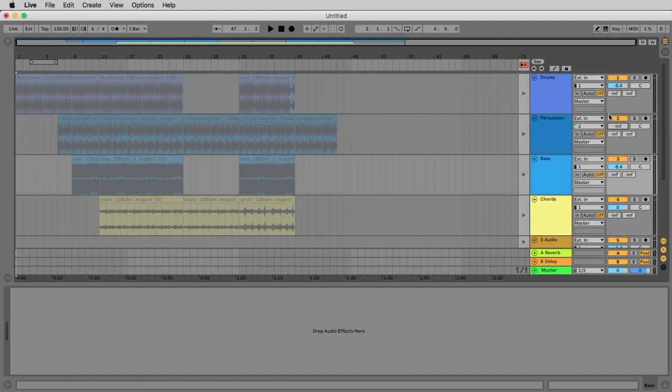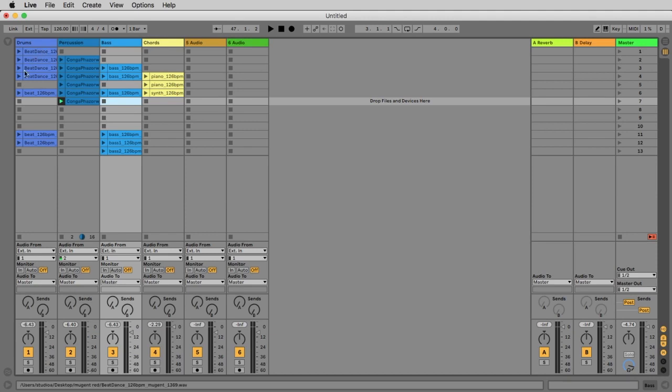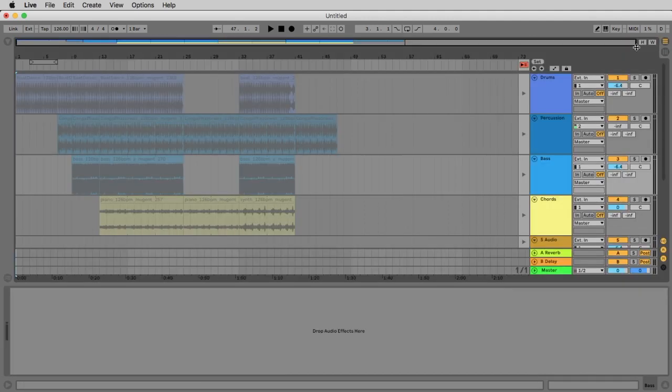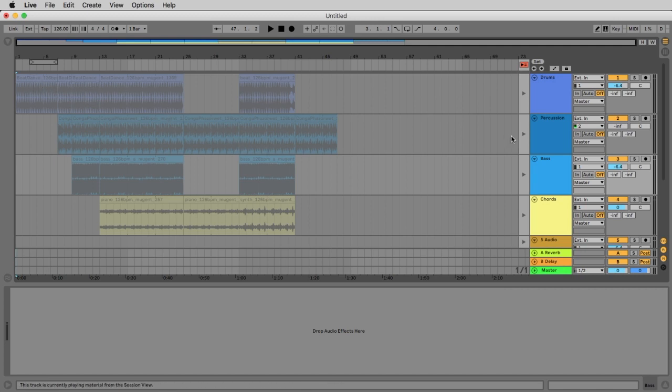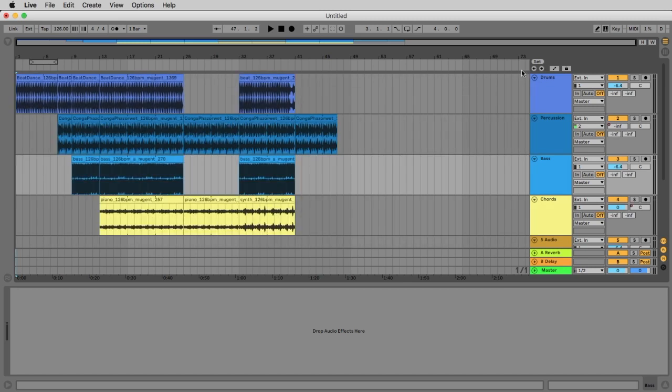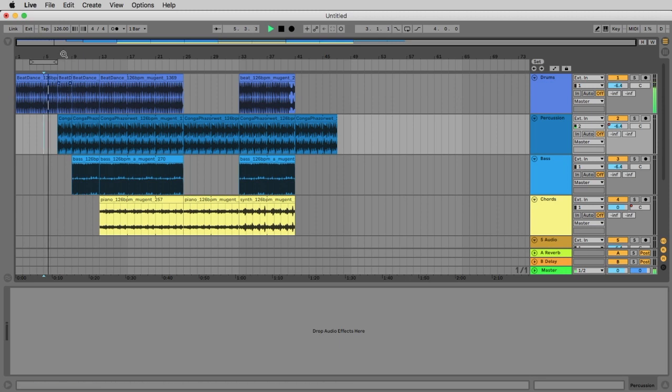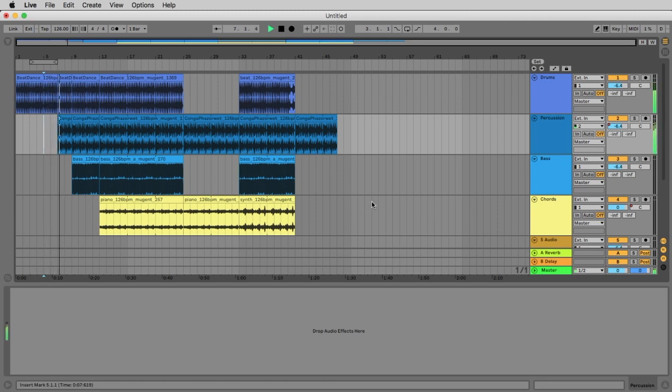Now everything is a little bit gray because still the session view is active. The arrangement view is not active. You see this because everything is a little bit gray. To change this, we click here on this orange button and boom. Now we see it. We can listen to it. Wonderful.